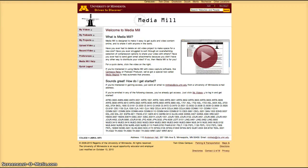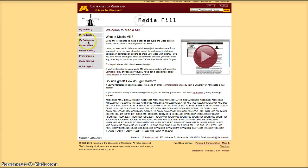MediaMill can be accessed through mediamill.cla.umn.edu. There you'll be able to upload videos, record videos, look at projects which are a collection of videos, look at your podcasts or see your video list.